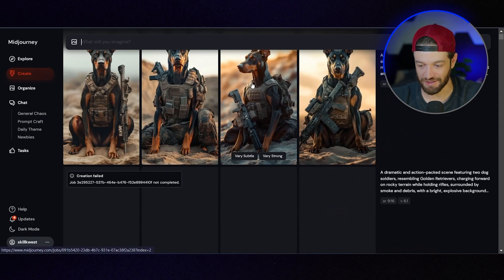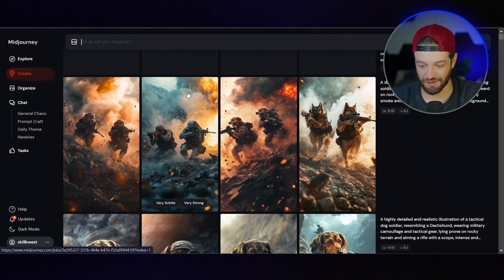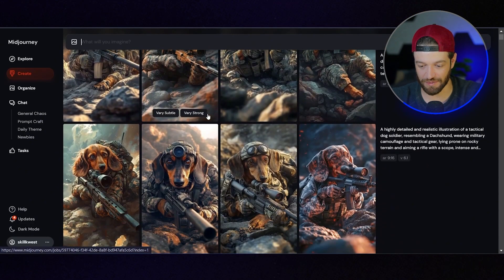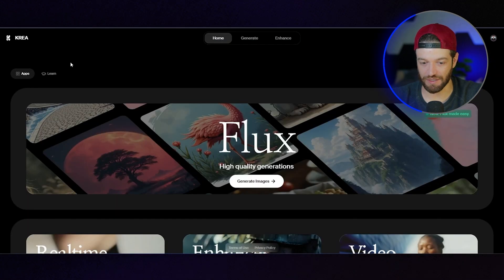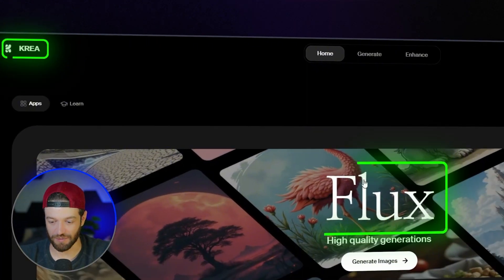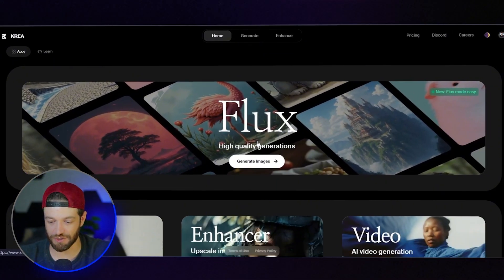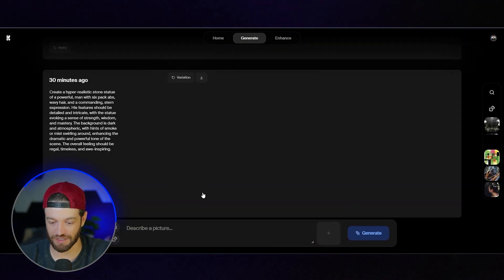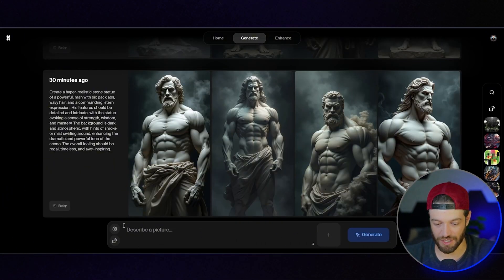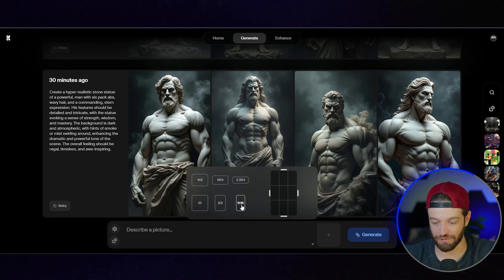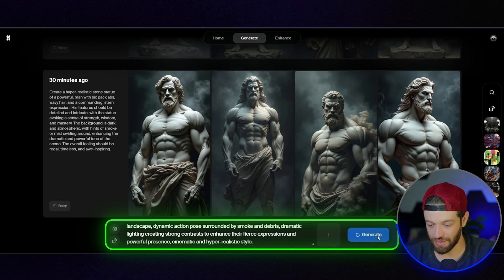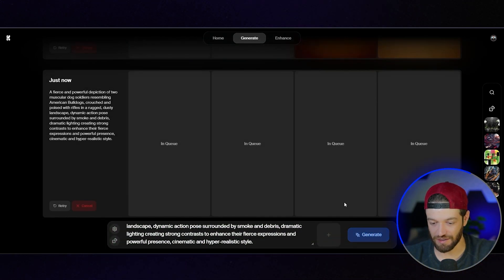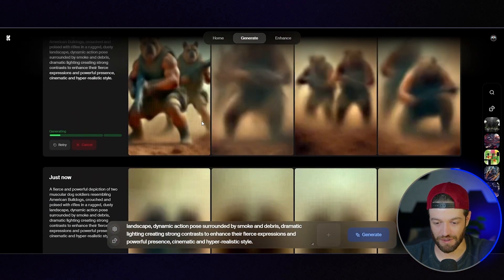Also just for fun, I'm going to come into the tool CREA and use their new Flux module that you can use right inside of CREA. Flux, for those that don't know, is basically just a competitor to MidJourney. However, sometimes it's a bit more accurate with following the prompts. So I'm going to set that to 9 by 16, paste in the prompts, and let's see what we get out of Flux.